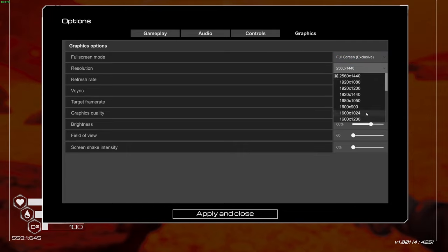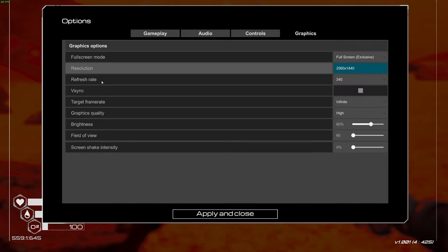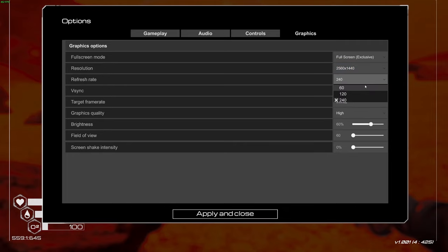For resolution, make sure you're playing at native. In my case, I'm playing at 1440p. For refresh rate, make sure it's set to native. In my case, it's 240Hz.